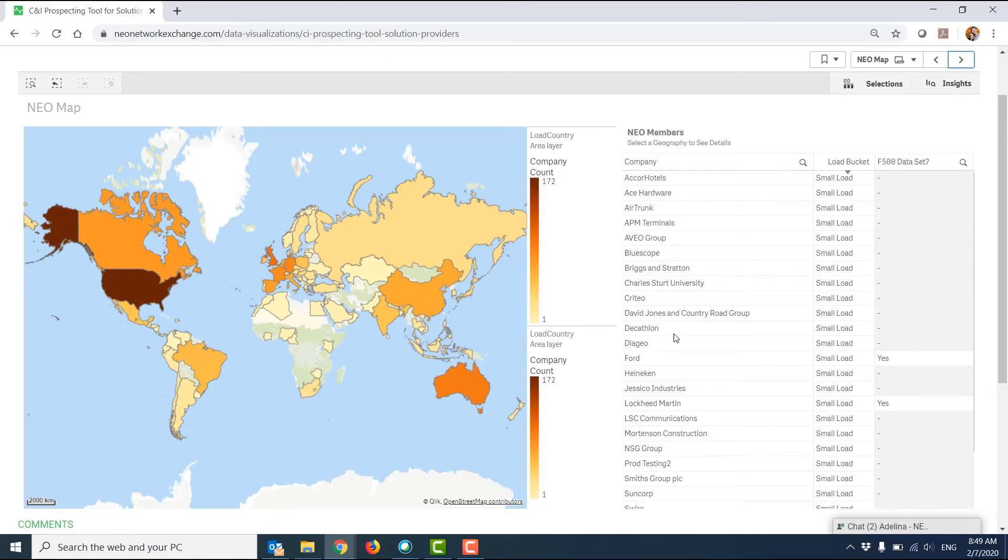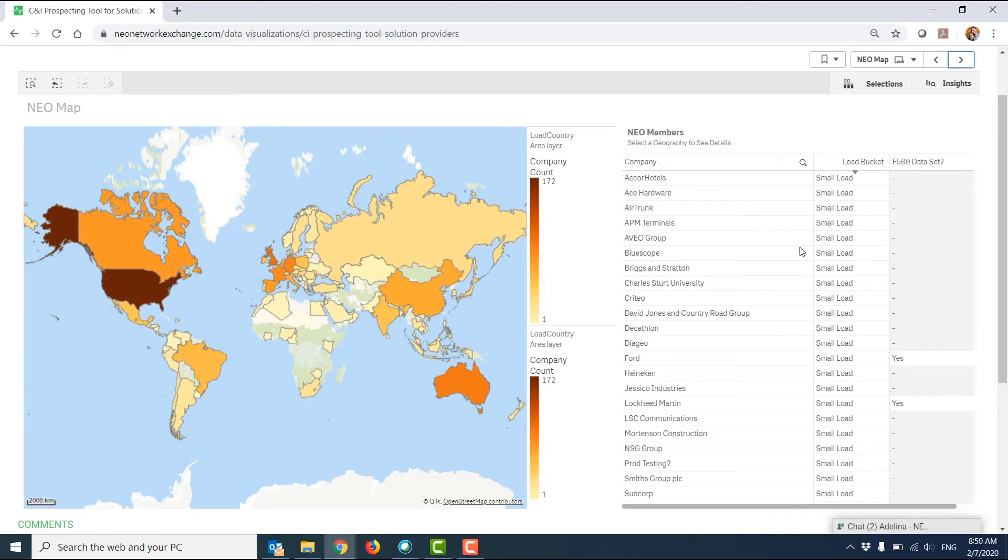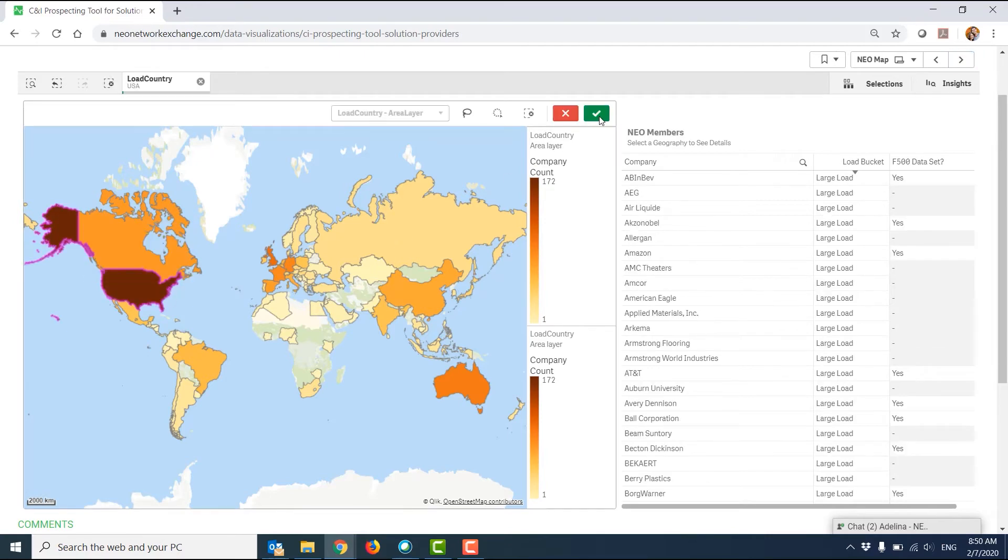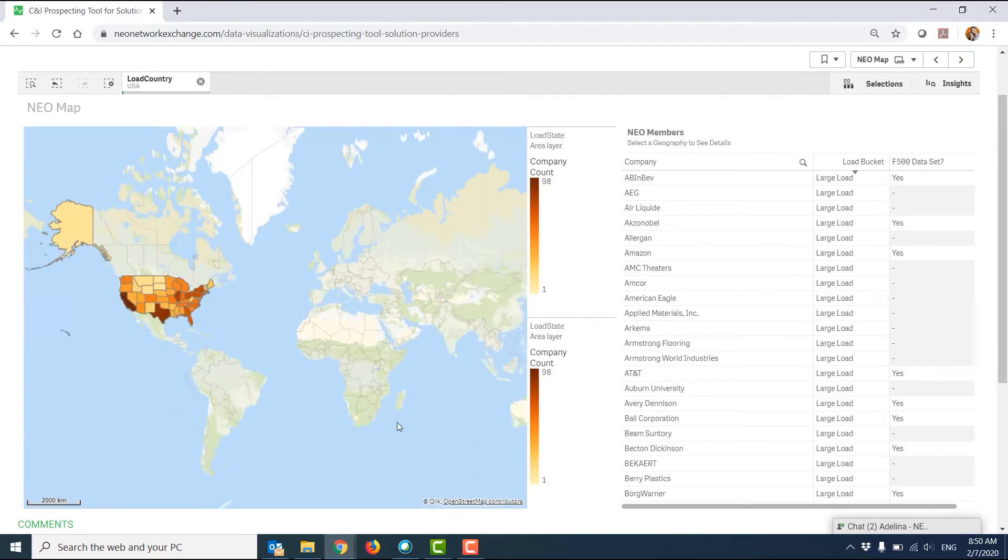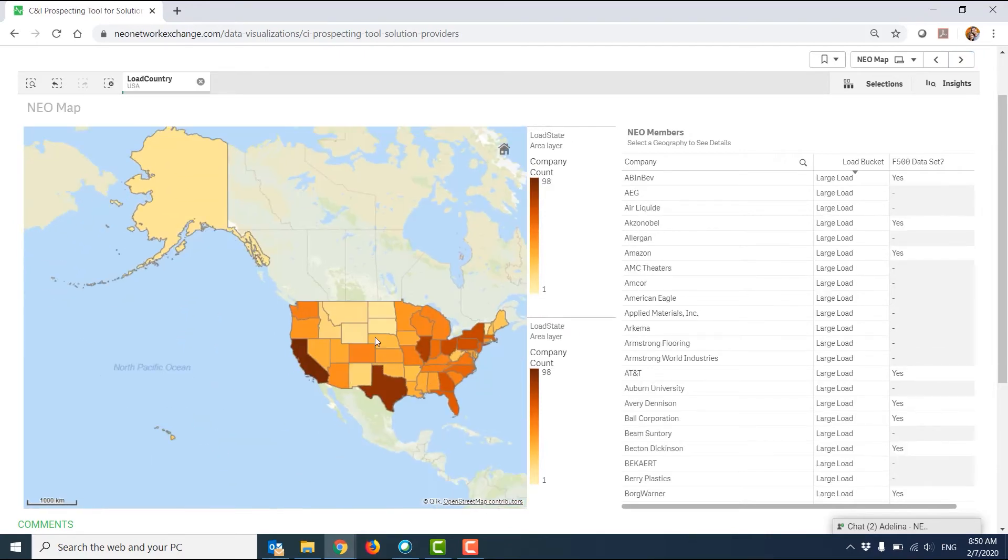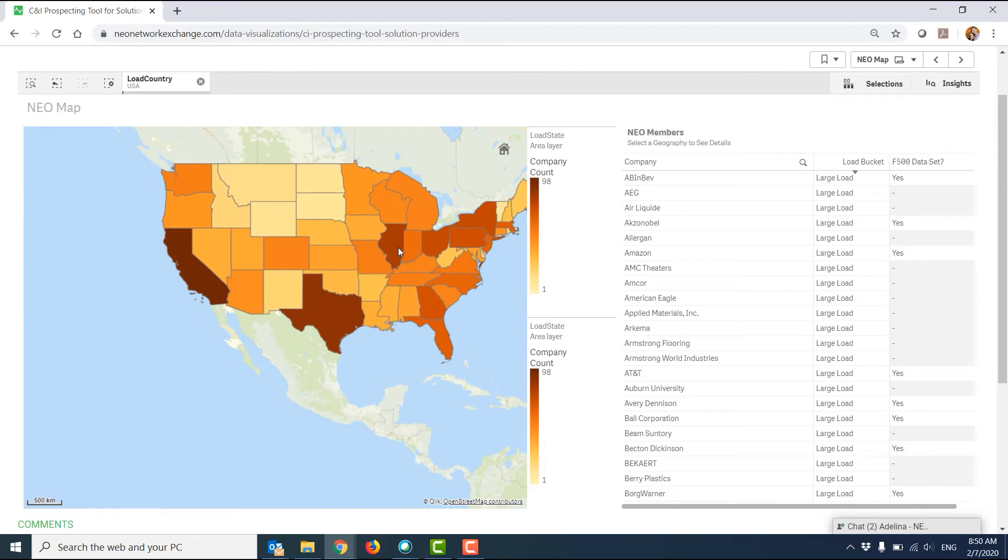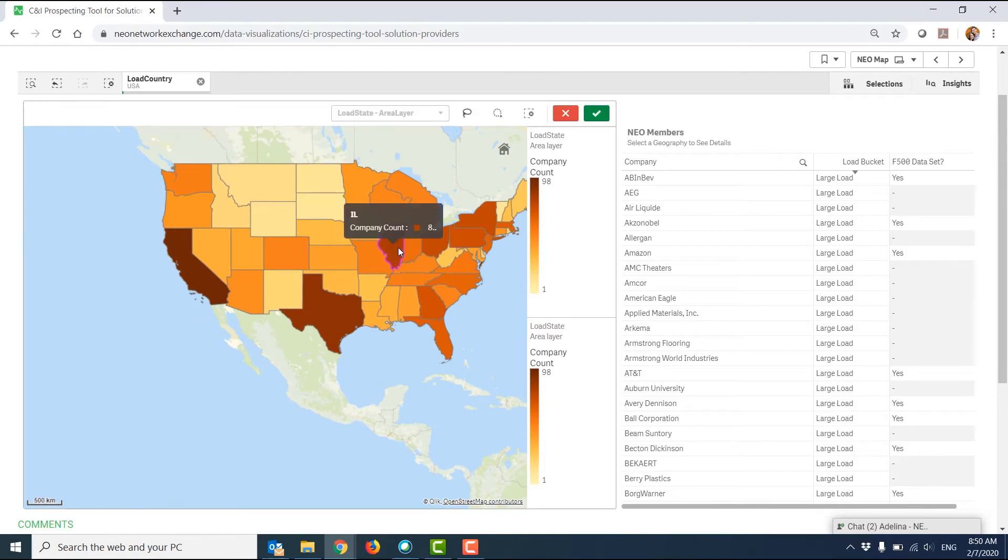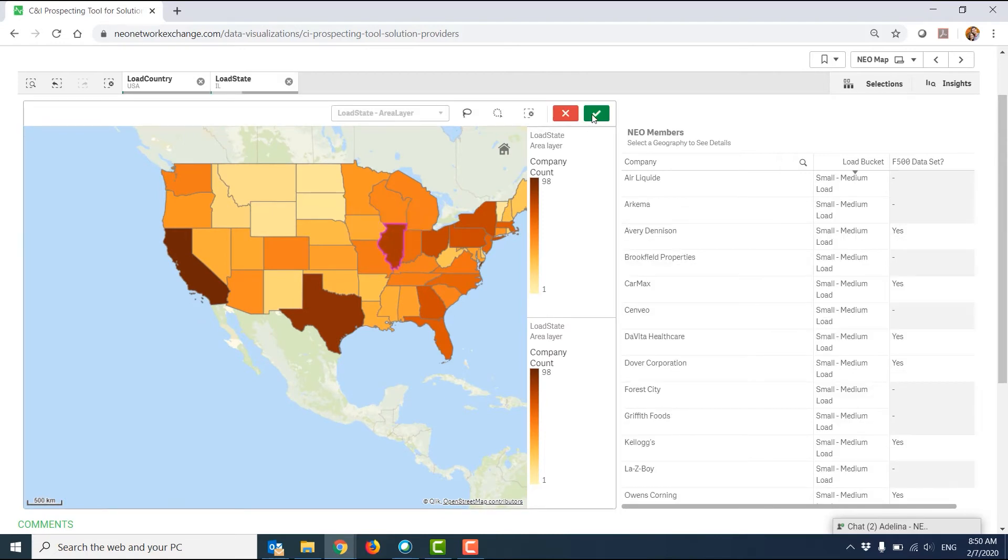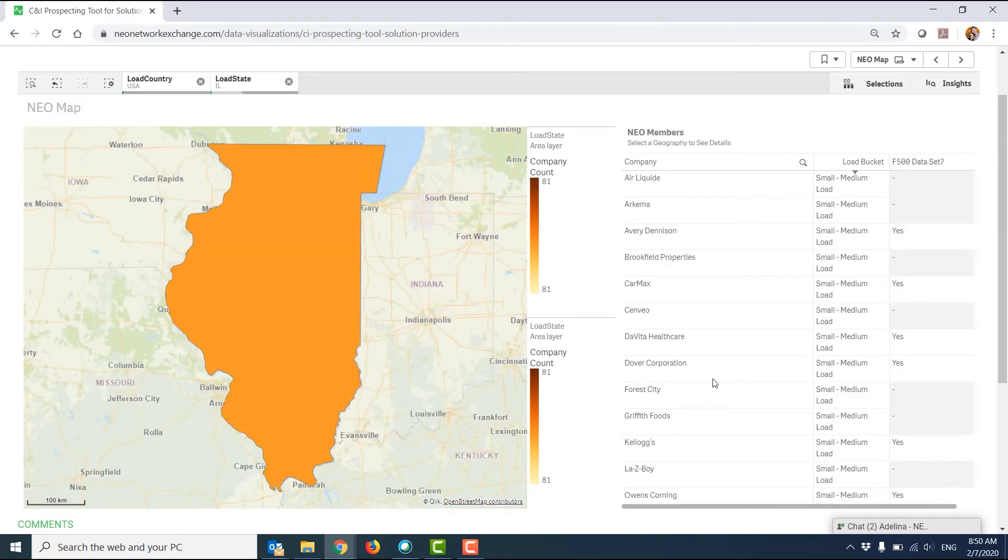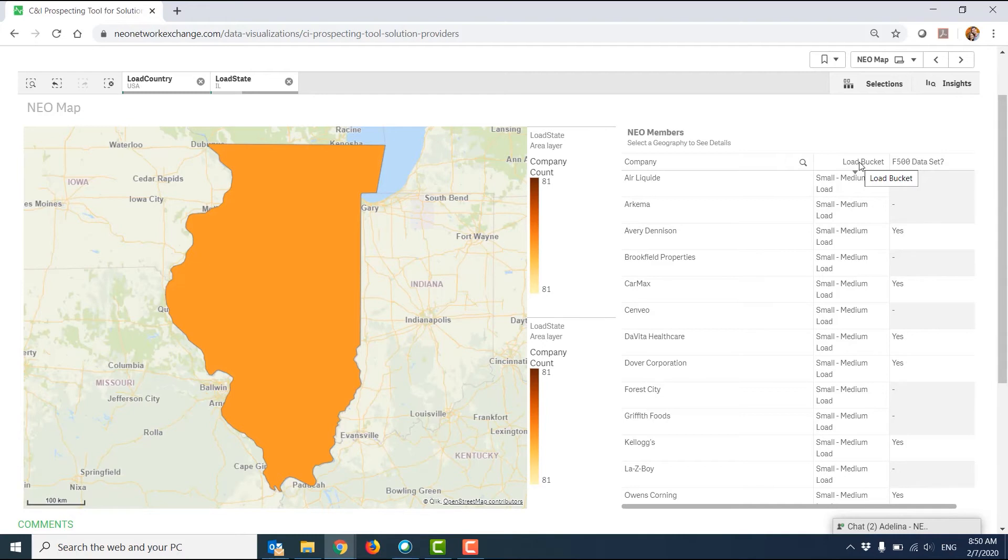For example, if I zoom in to the US, and then zoom in further to Illinois, I have an indication over here of those companies with load in Illinois, and whether they have small, small-medium, medium, medium-large, or large load. This is relative.